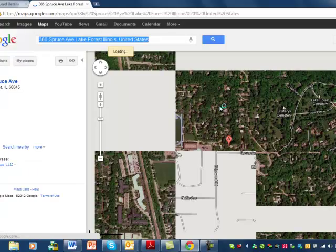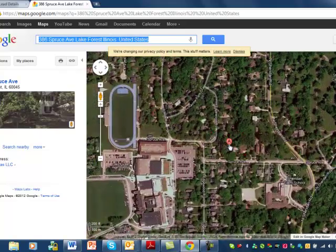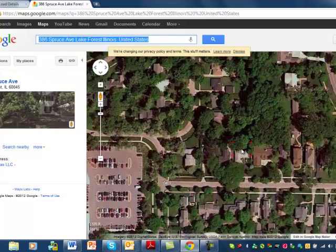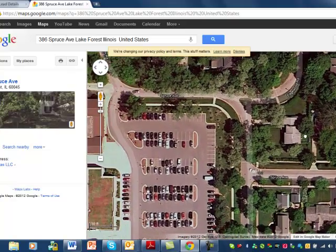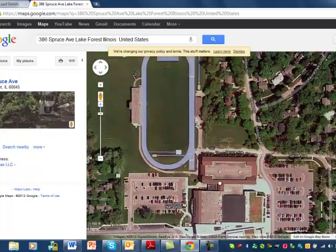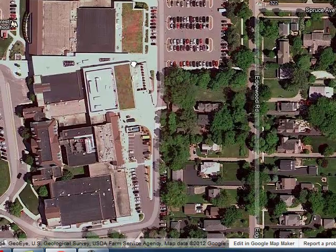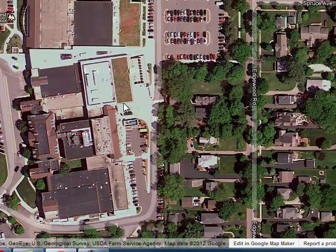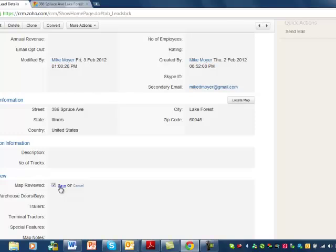Scroll down to locate map. Now this one looks like a residential area — there's nothing there. This is definitely a residential area, something going on over here, maybe this is it. This looks like a high school. This address doesn't have much to do with what we're looking for. Let's go back to our map details — check off that we've reviewed the map, click save.